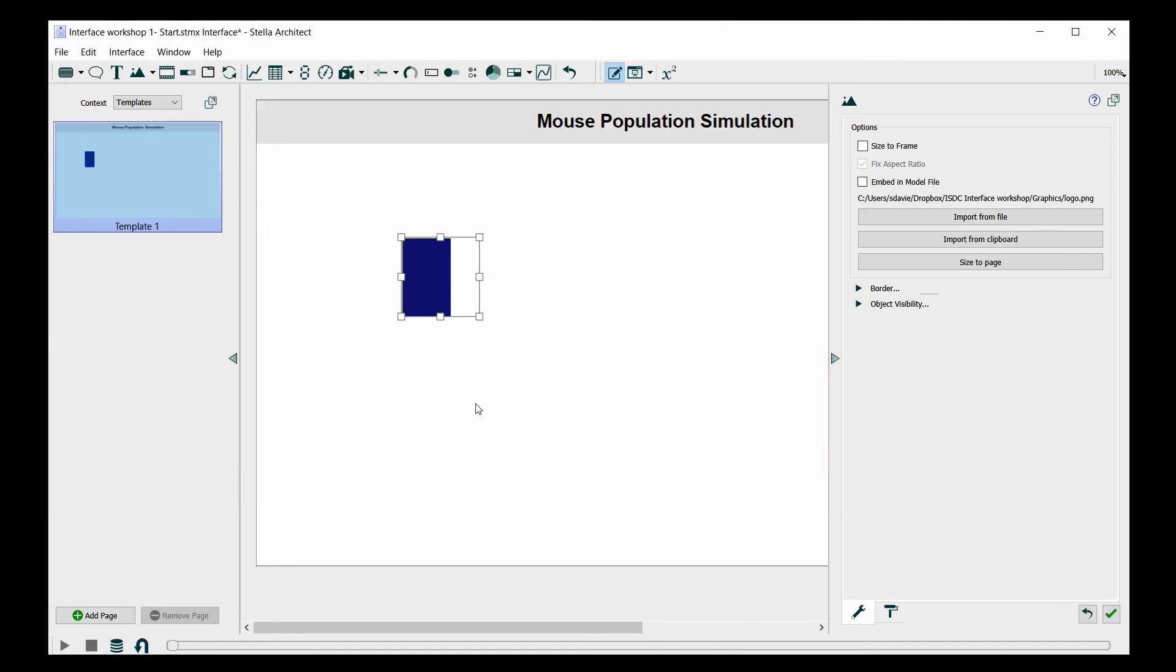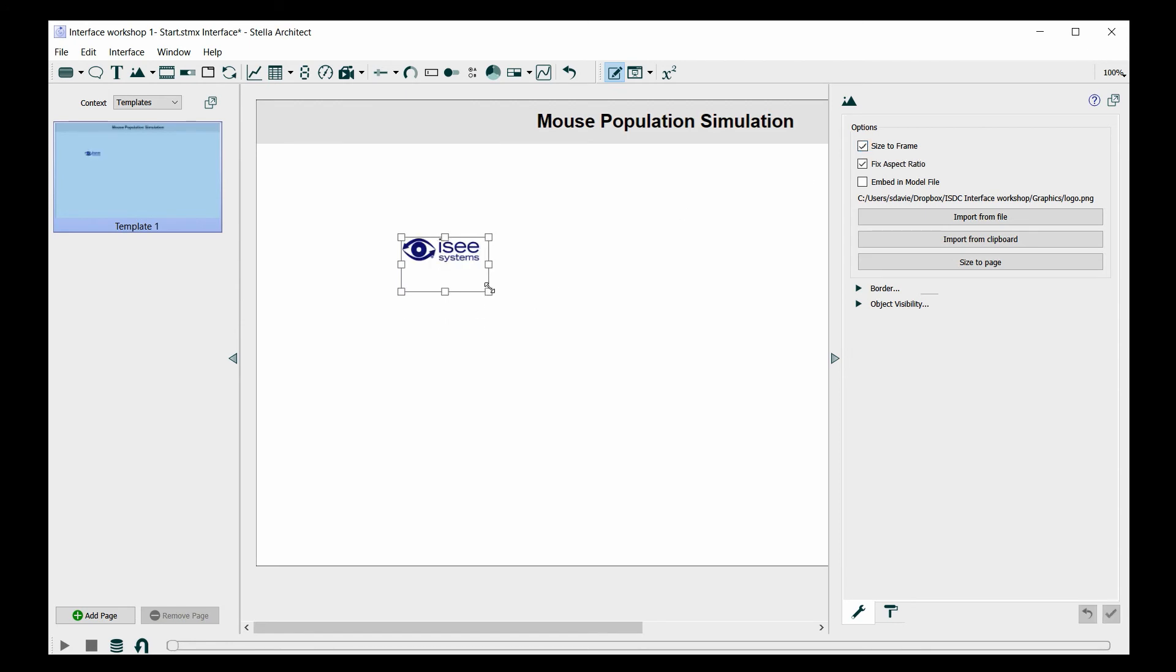It will appear in the graphics frame, but it's too big to fit in this small space. So I'm going to use the option in the graphics frame panel to size the image to the frame, and now I can make the frame and the image work together.